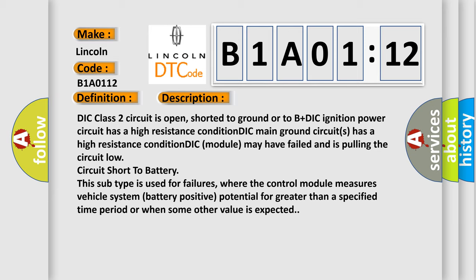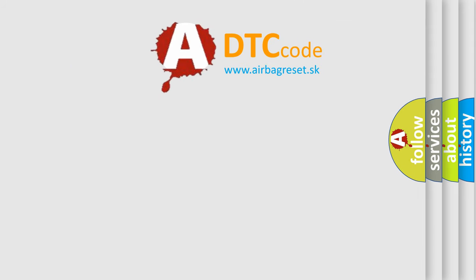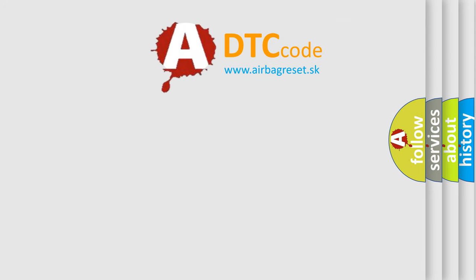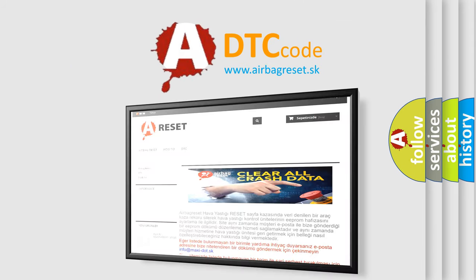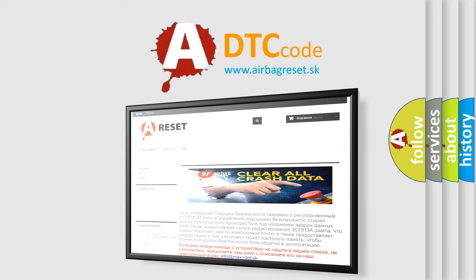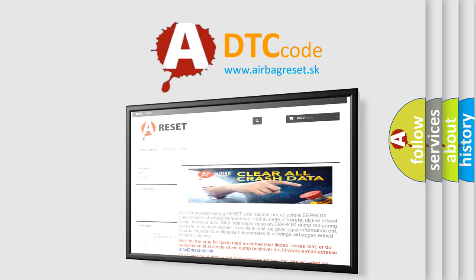The Airbag Reset website aims to provide information in 52 languages. Thank you for your attention and stay tuned for the next video.